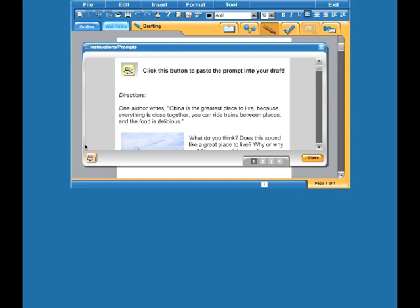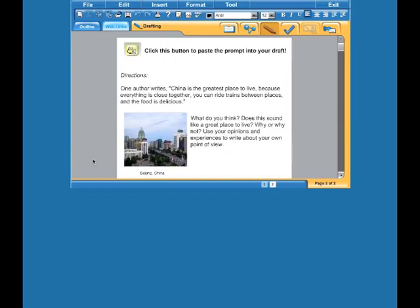The button they need to click on is right here and I'm going to go ahead and click on it, and it pastes it into my Odyssey Writer on the second page.